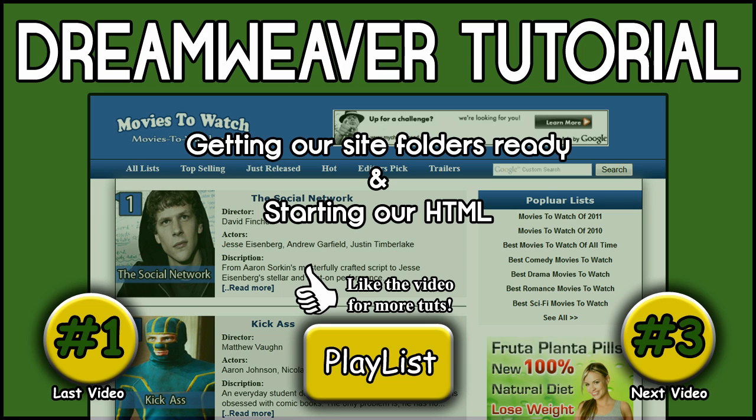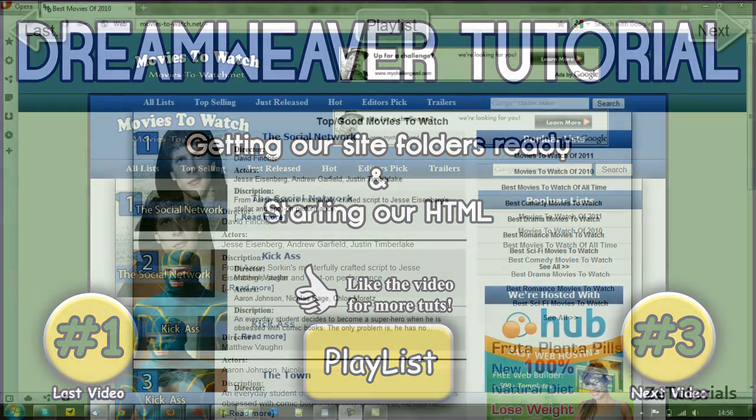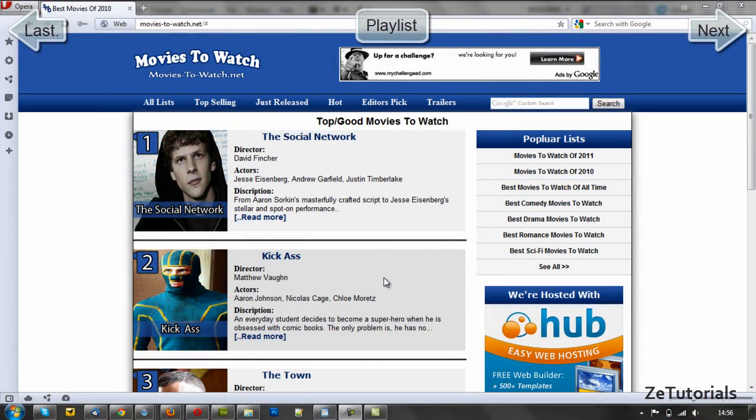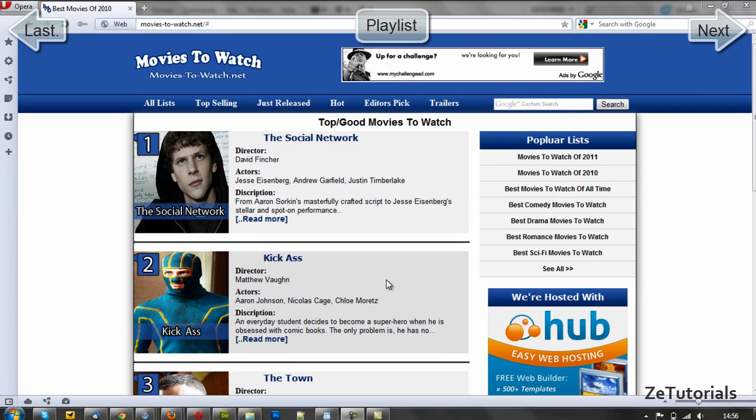Hey guys, what's up? Zach here from RZ Tutorials, and today we're going to push on with the website tutorial series. Today we're going to look at how to create our folders and subfolders so that when we upload to a server we won't start getting those annoying errors, and we're going to start the HTML and get our site ready for adding content.